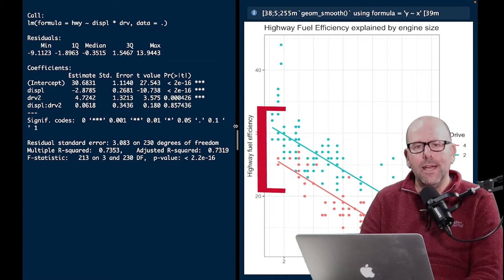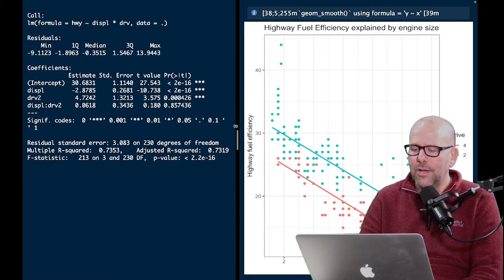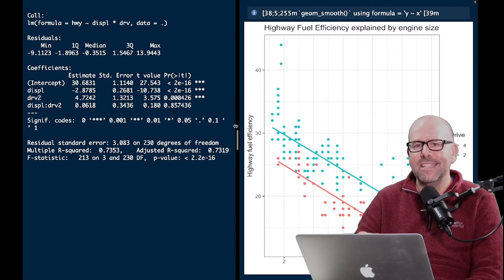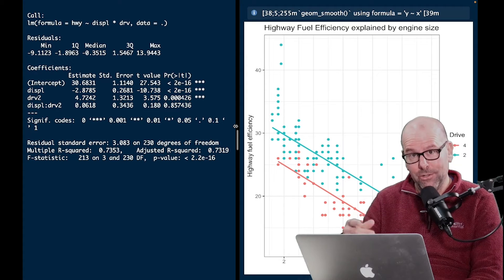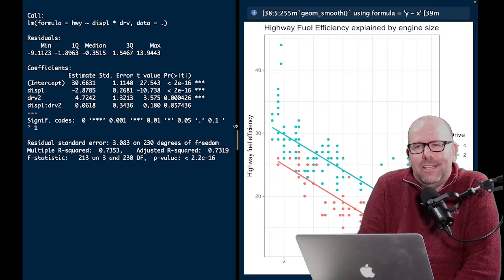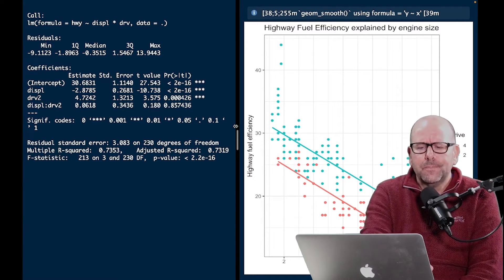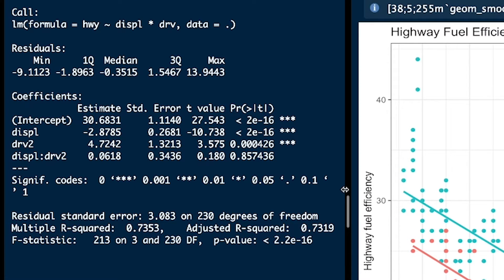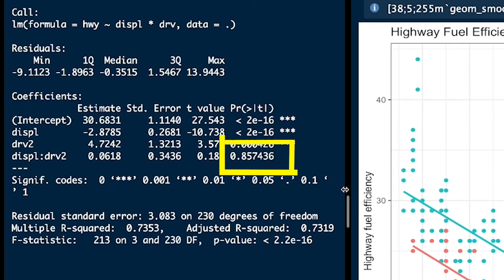Notice that these two lines are parallel. Looking at it, it doesn't seem like the slope changes with engine size — in other words, engine size doesn't interact with drive. In our formula we used displacement times drive to ask: is there an interaction? We see the interaction term in our coefficients — displacement:drive two — but we can see on the right-hand side that it's not statistically significant. It doesn't have a p-value of less than 0.05, which is our threshold. This suggests there isn't an interaction here.